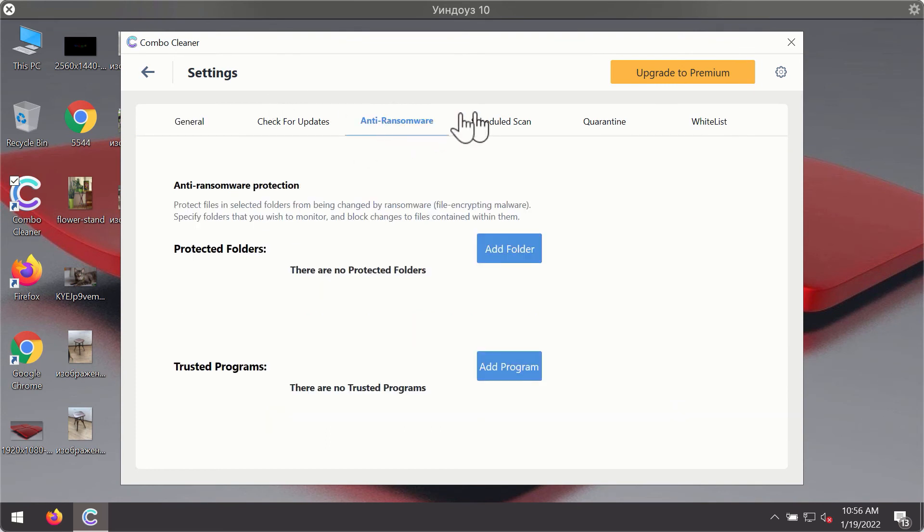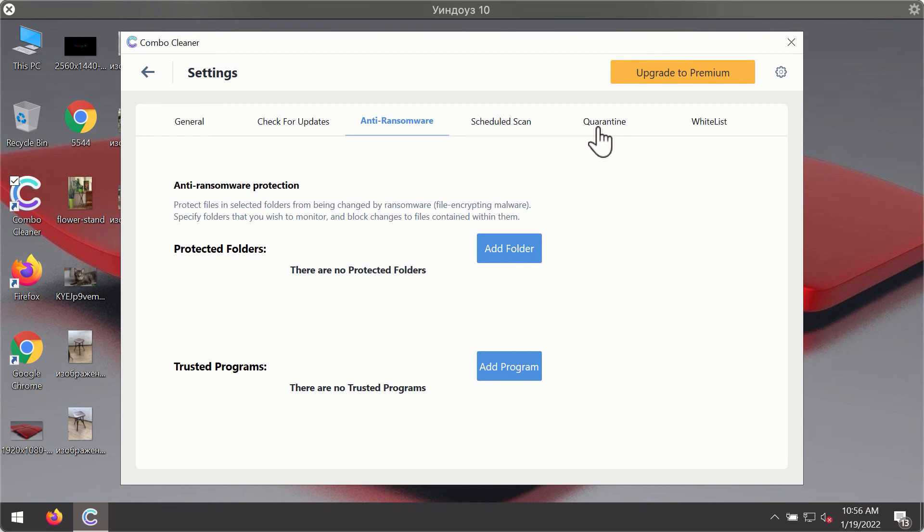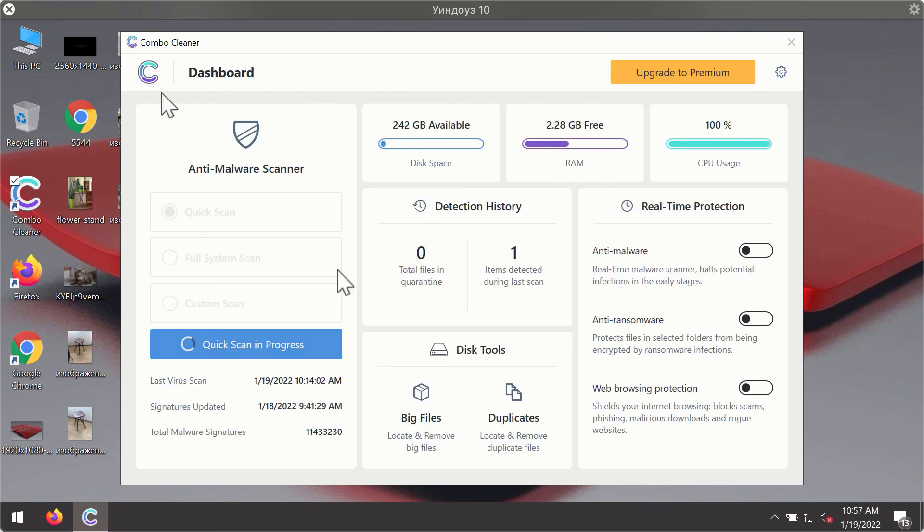For instance there is a special feature called anti-ransomware which is part of the premium license. Anti-ransomware feature of ComboCleaner helps you to add one or several folders on your system that will be protected against all sorts of ransomware attacks.